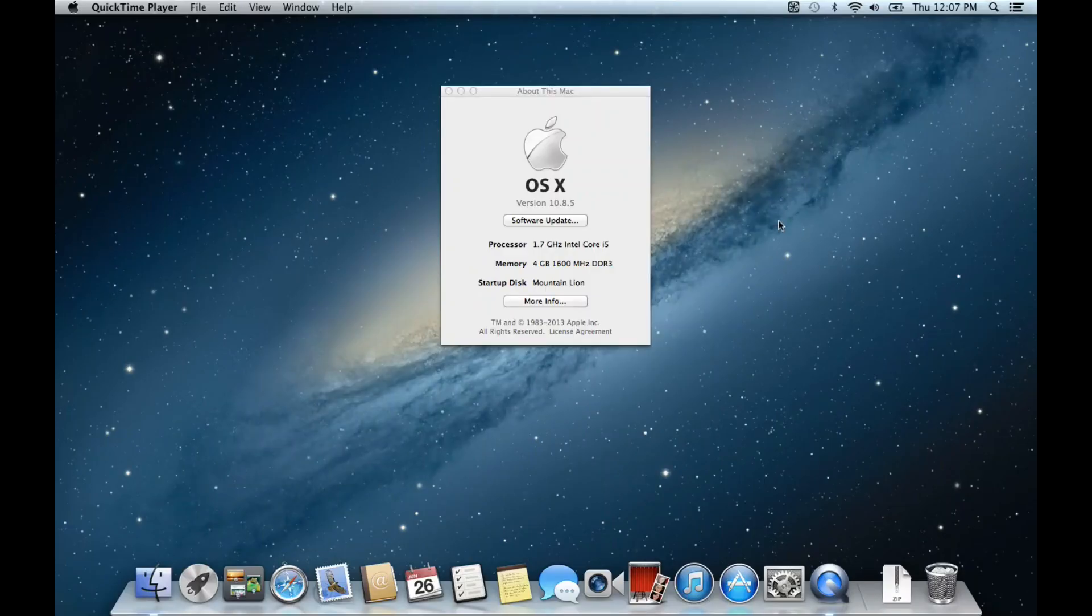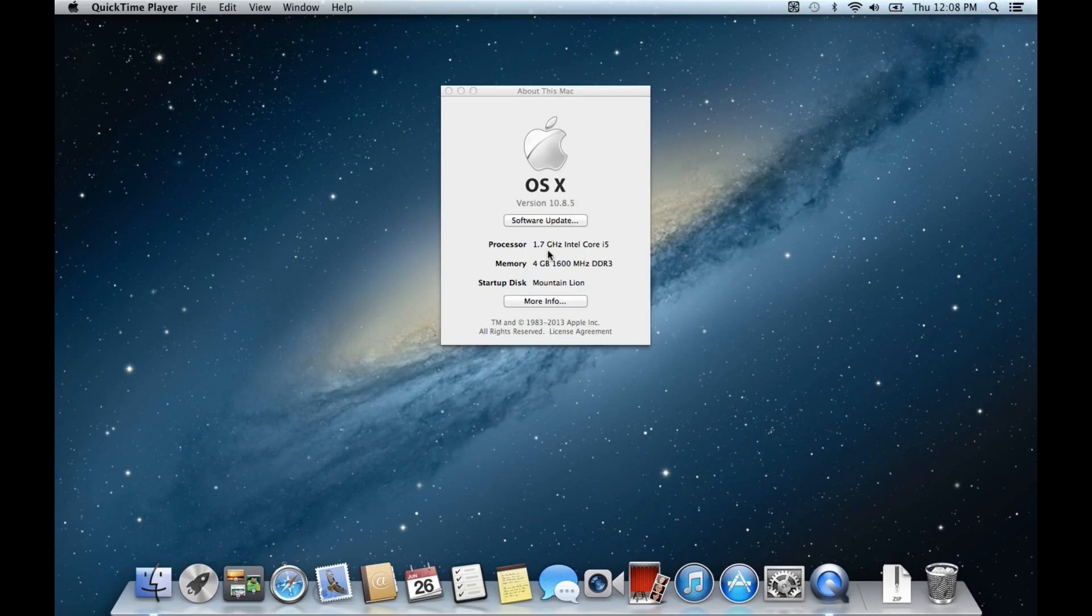Here we are on the MacBook Air and here are the specifications. It has an Intel Core i5 1.7 gigahertz processor, so it's clocked kind of low, and four gigabytes of RAM. I think there's models of this that have eight gigabytes, but for this, four gigabytes is enough.